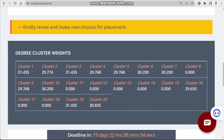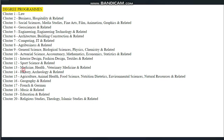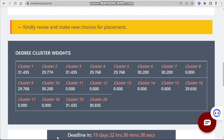Courses under cluster 13, which contains medical-related courses — you will find that for those courses, you mostly need to have done biology. So any medical-related course will require biology. The same thing applies to cluster 12, cluster 11, cluster 18, and cluster 17.